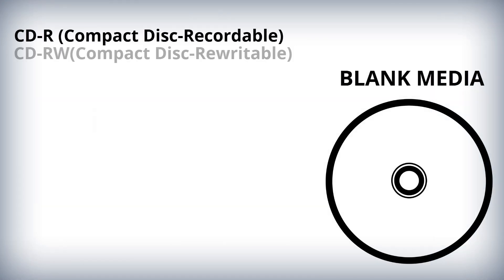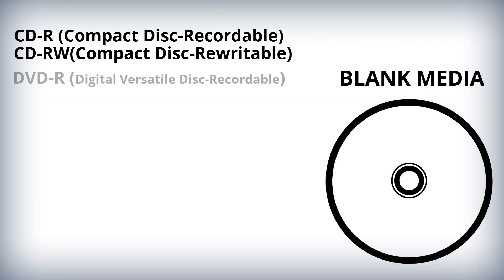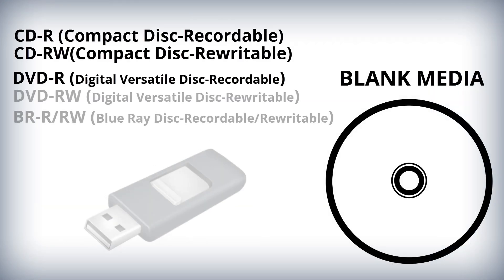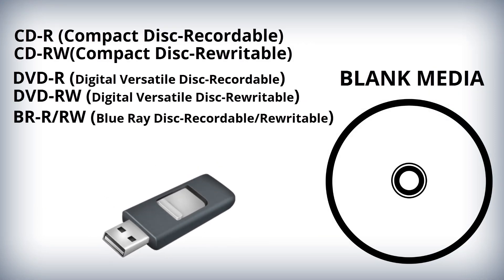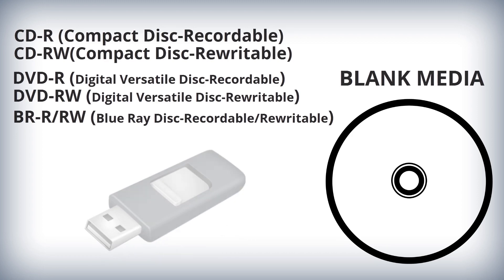For this, you will need a blank CD-R-RW, DVD-R-RW, Blu-ray Disc, or a USB flash drive with sufficient storage capacity.